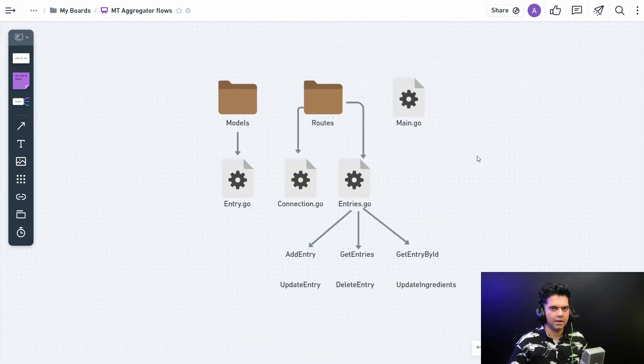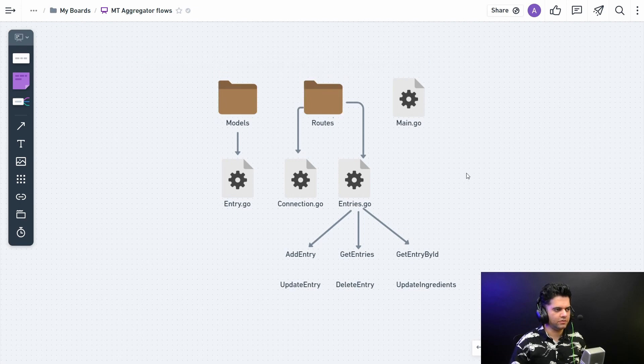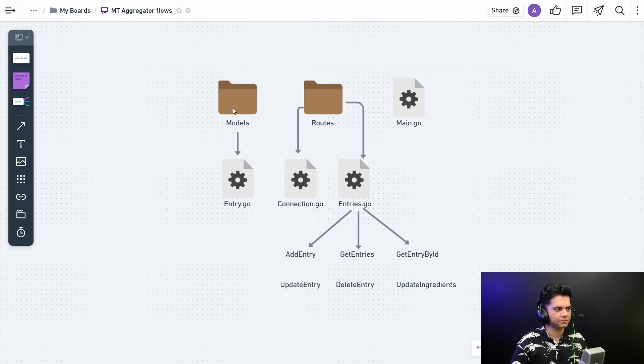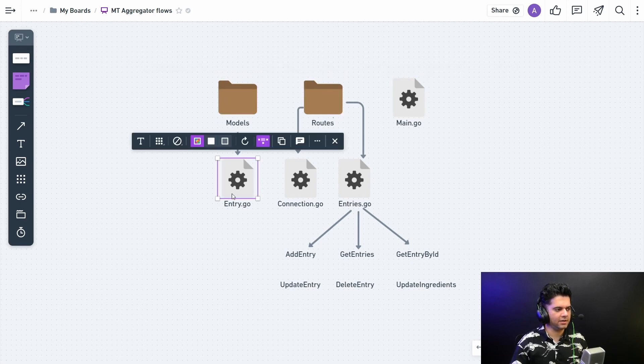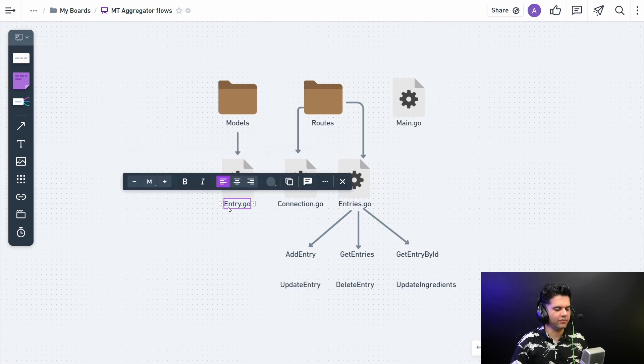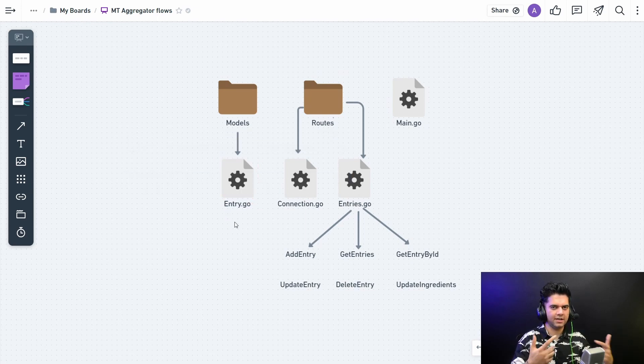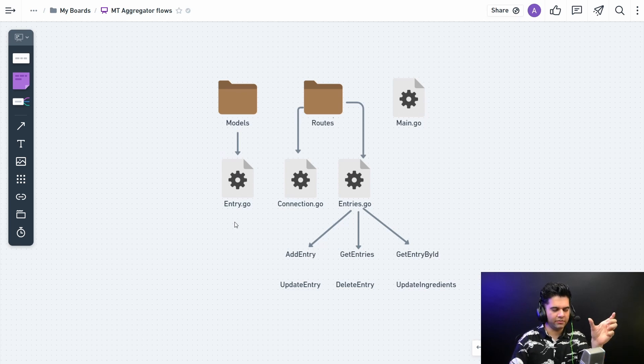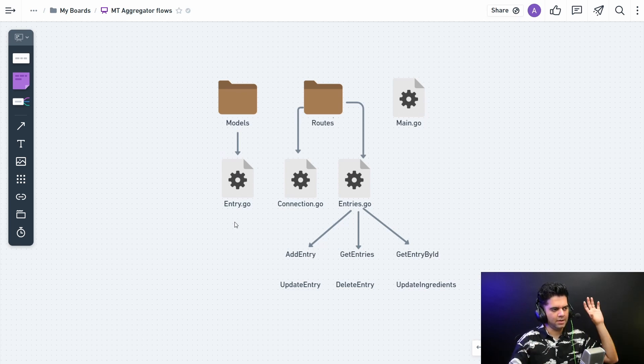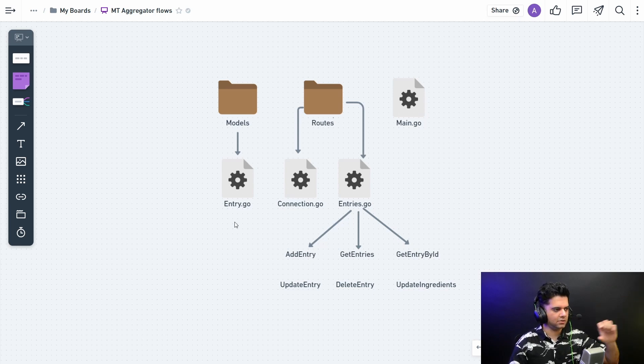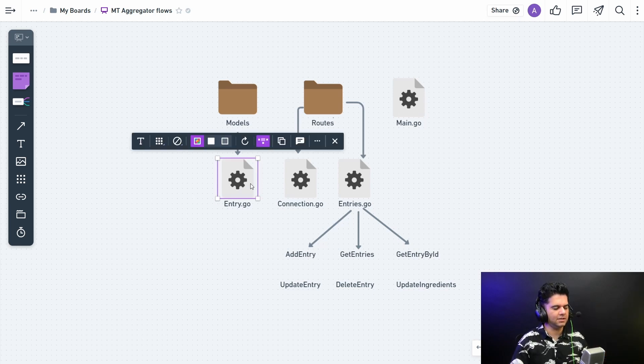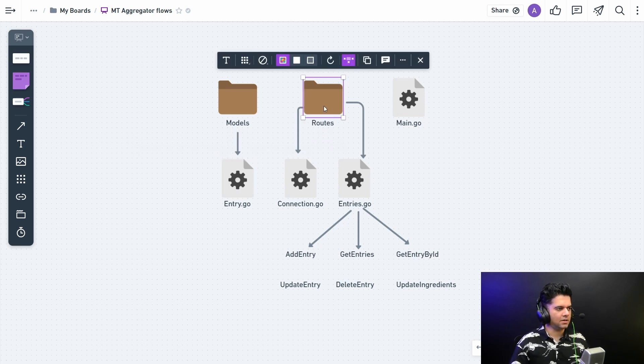Let's do some basic planning. In our backend we'll be having a models folder, a routes folder, and the main.go file. The models folder will have just one file called the entry.go file. It won't have much, it'll just have the struct of the entry that we create. Every single data point that we're creating is an entry where you enter the name of the dish and the calories and ingredients - that's one entry. We'll have the struct for that in this file, that is it, nothing else.